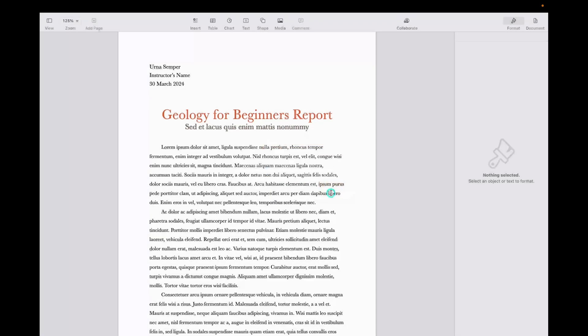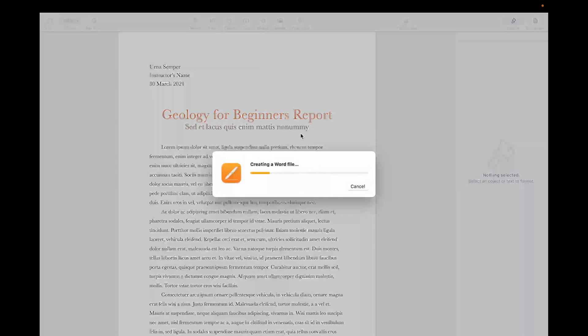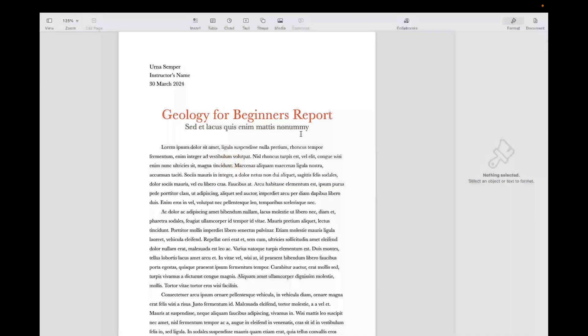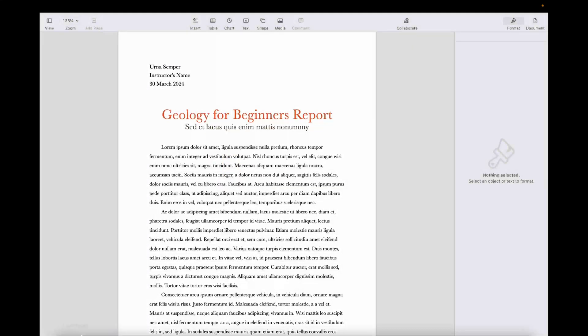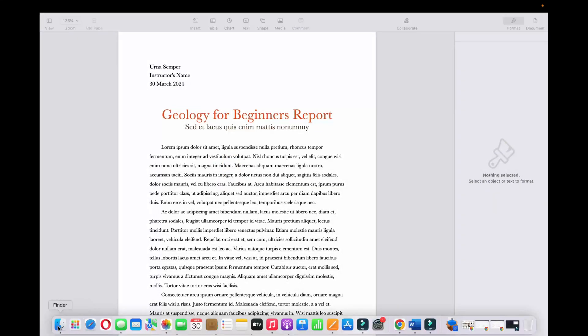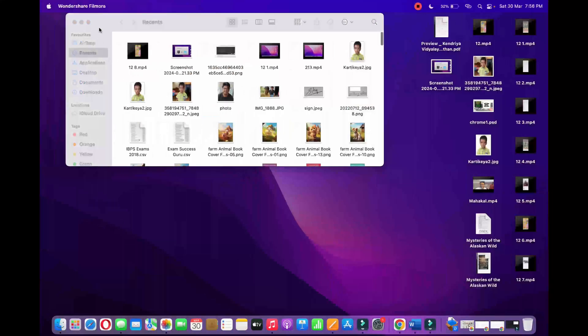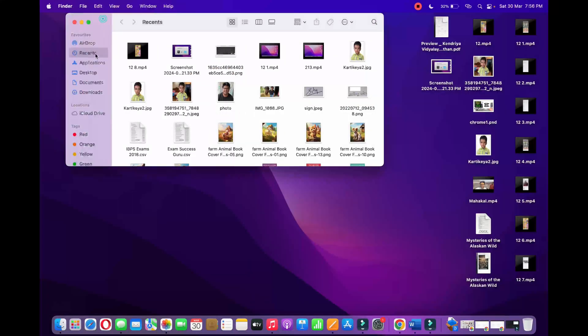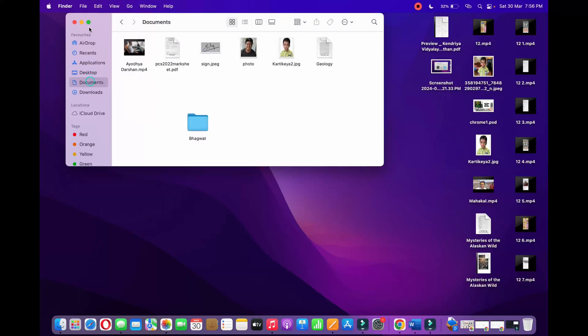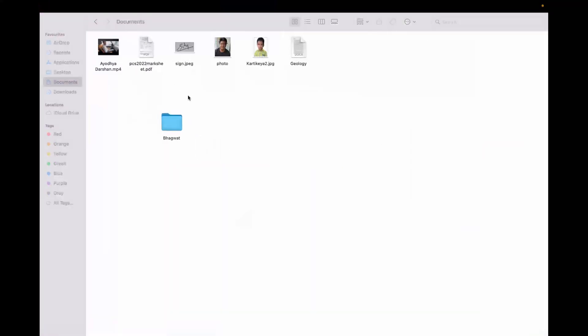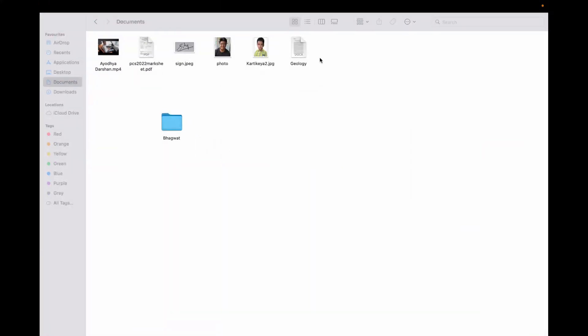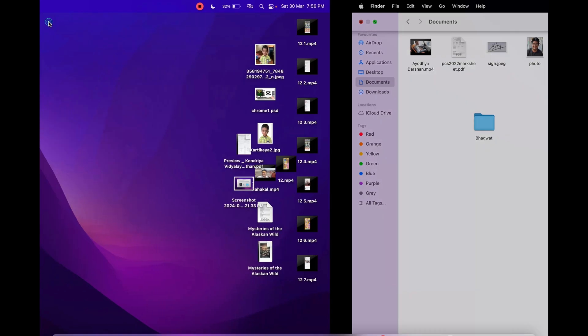Now it is creating a Word file here. I'm going to my Documents. Here, let me see... Documents. And now you can see the Geology file right here. This is how easily you can convert Pages to Word on MacBook.